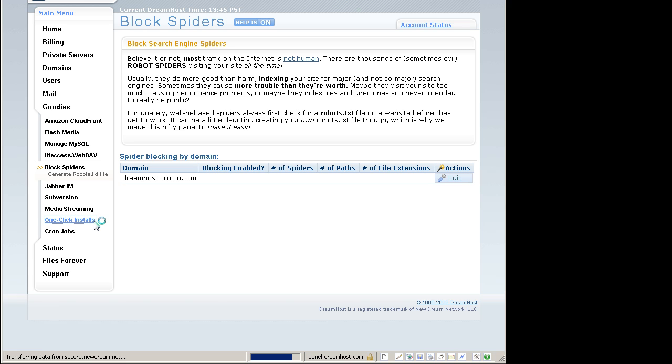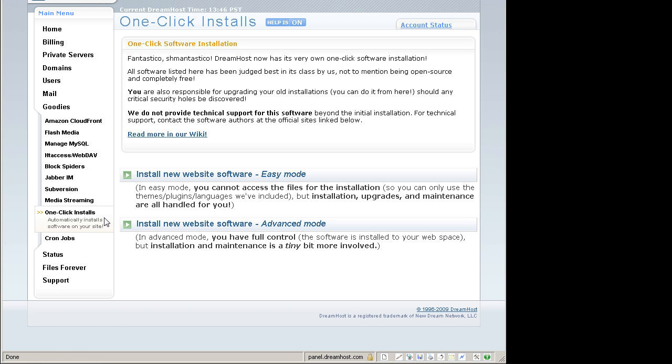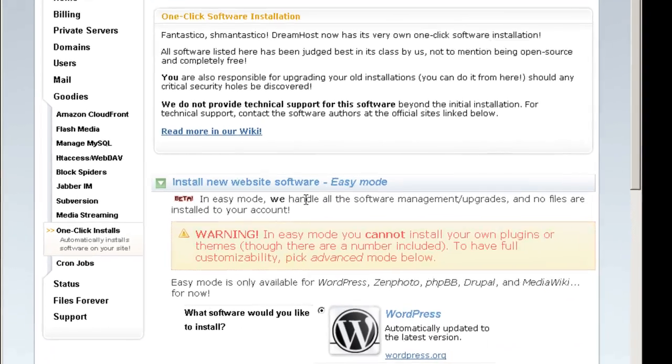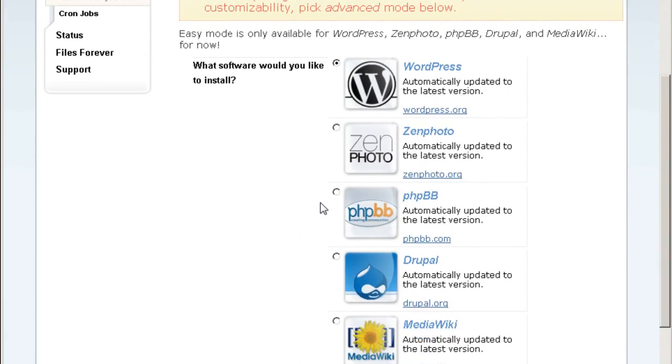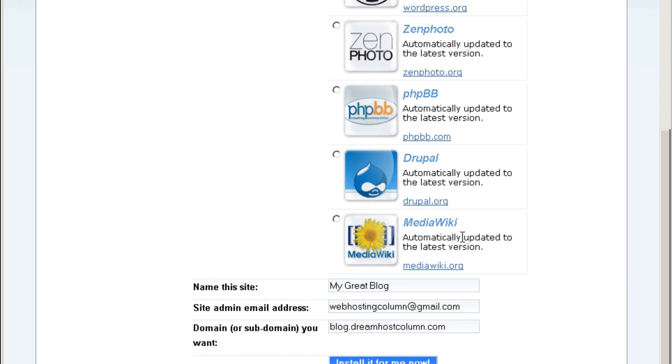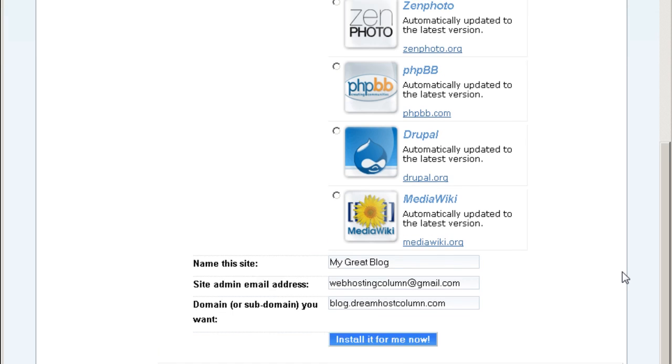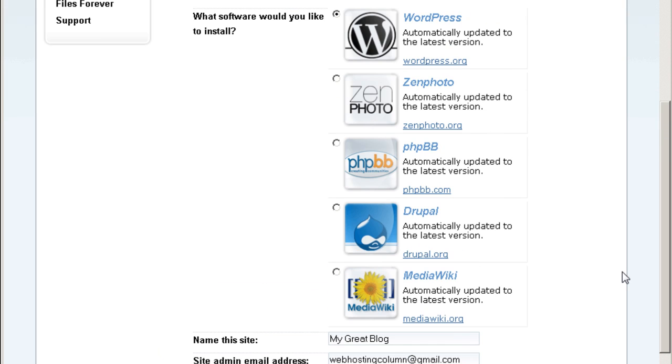What you can do with a one click install is you can install available, already available applications from here. You can install your WordPress blog, Zen photo photo gallery, your forum or message board phpBB, Drupal content management system for dynamic sites, or MediaWiki for encyclopedia websites just like Wikipedia. You can install this with a one click install.